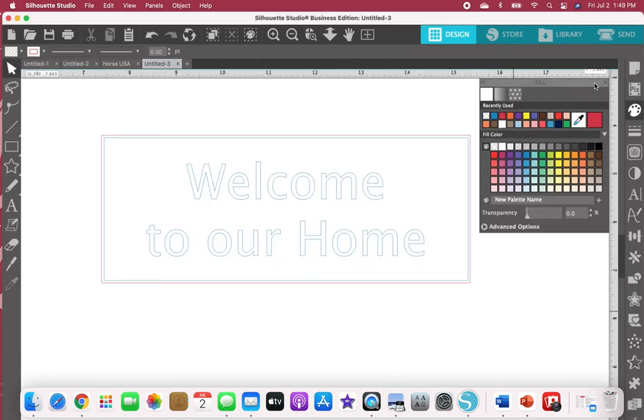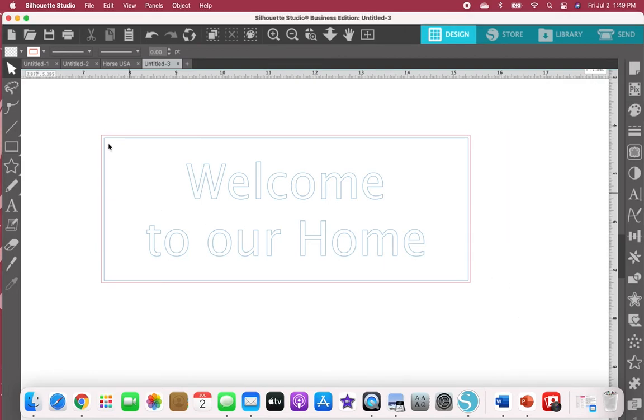What this should look like is your engrave is in blue and then it's going to cut the outside.